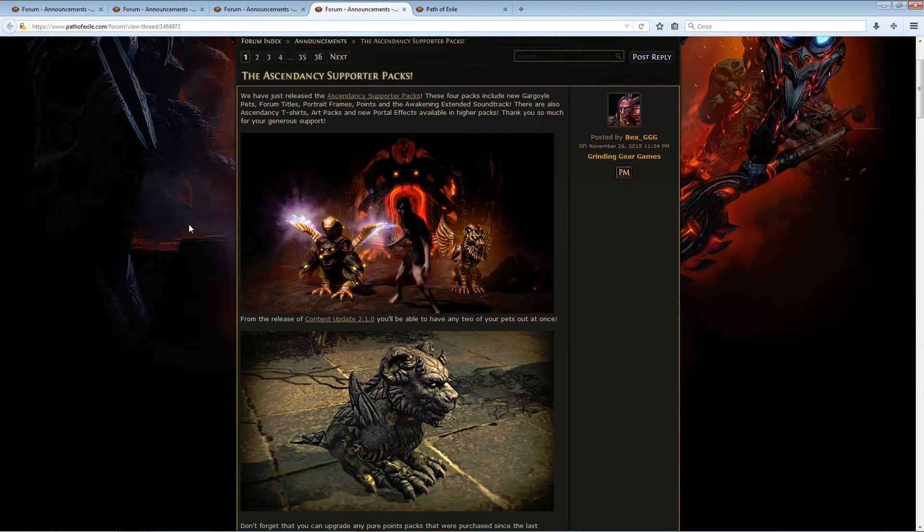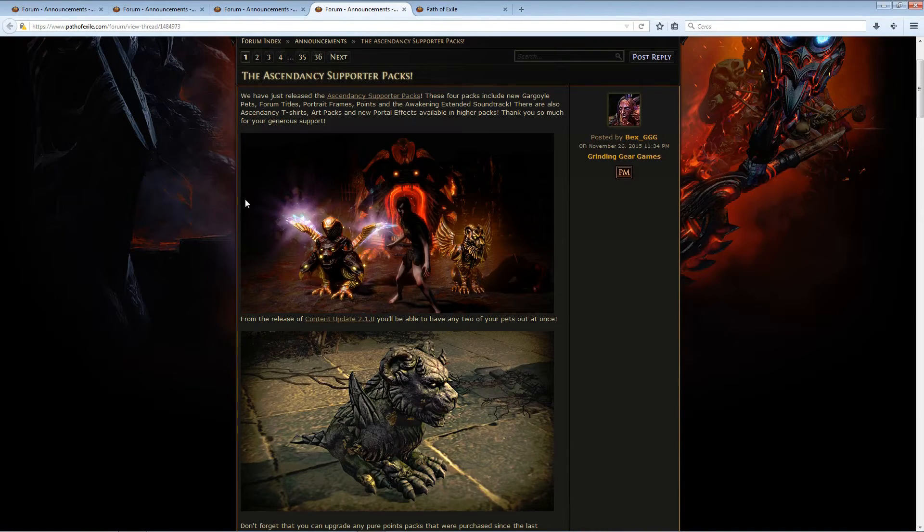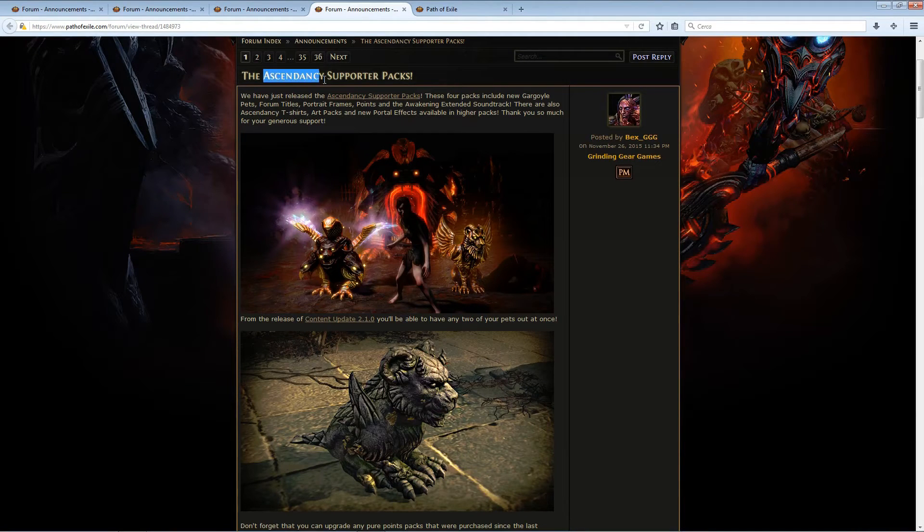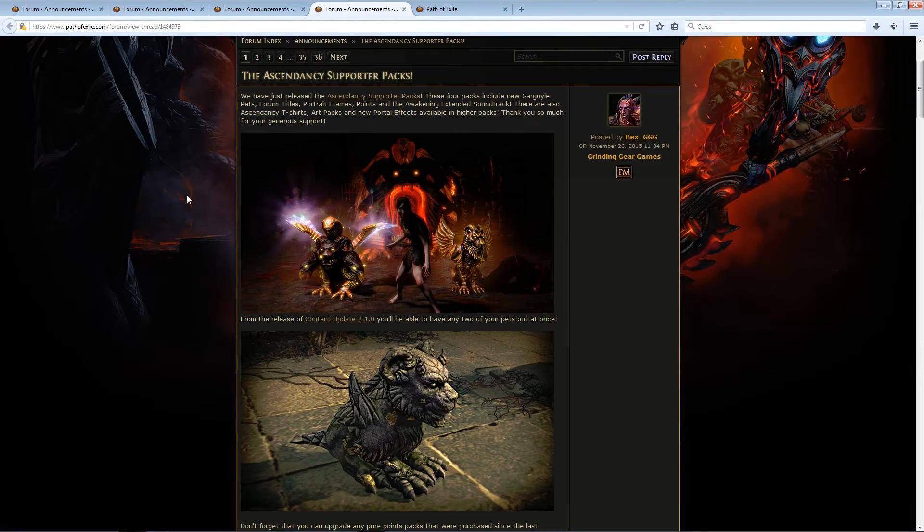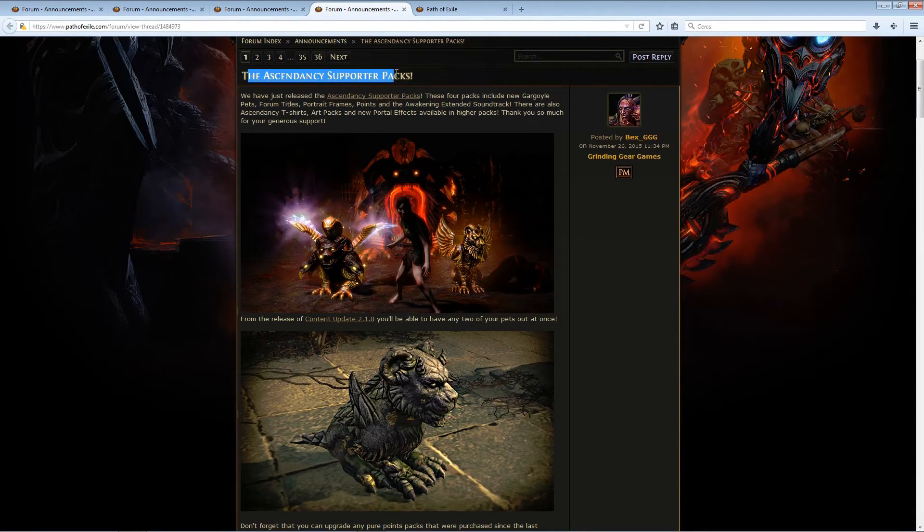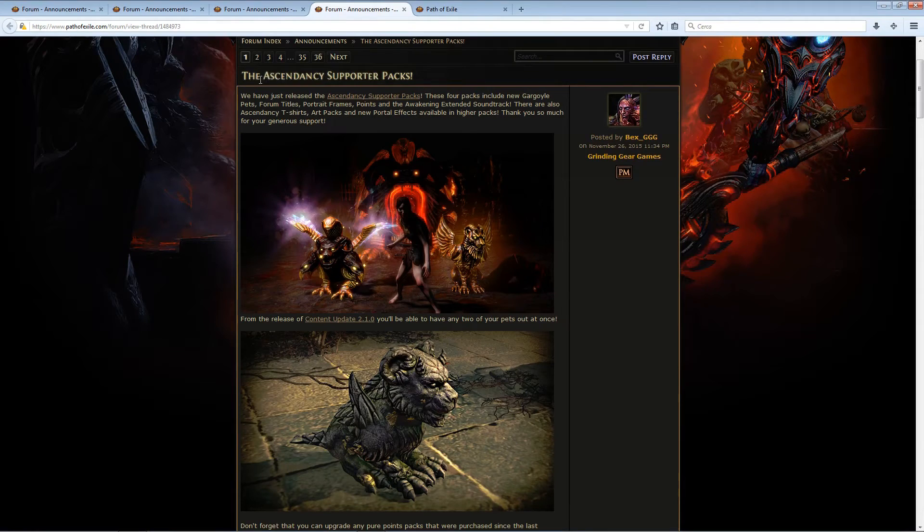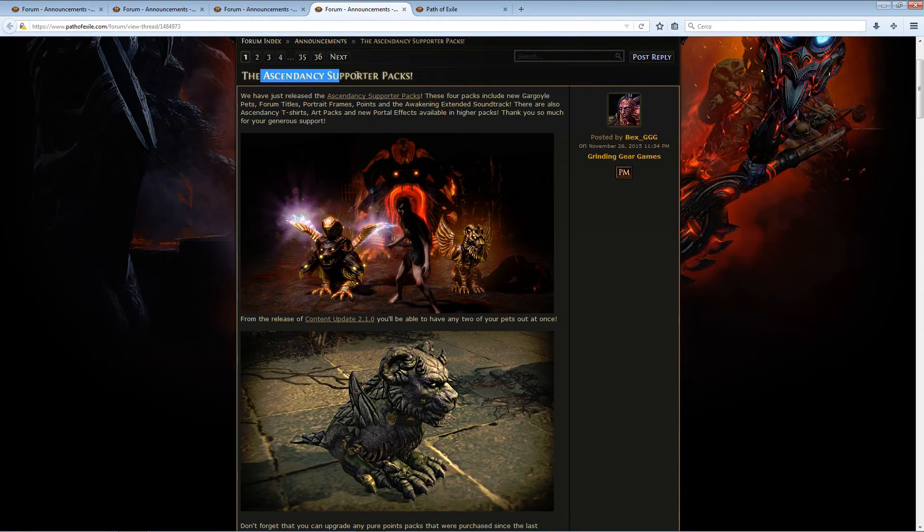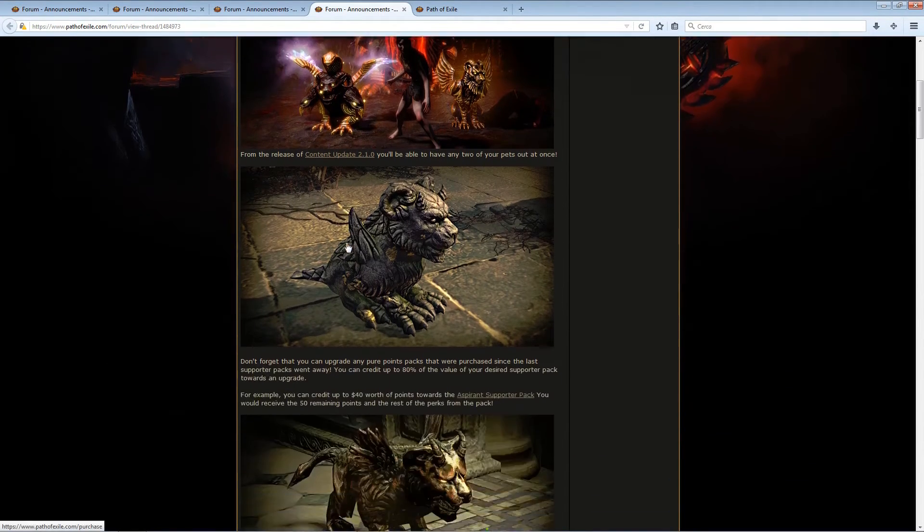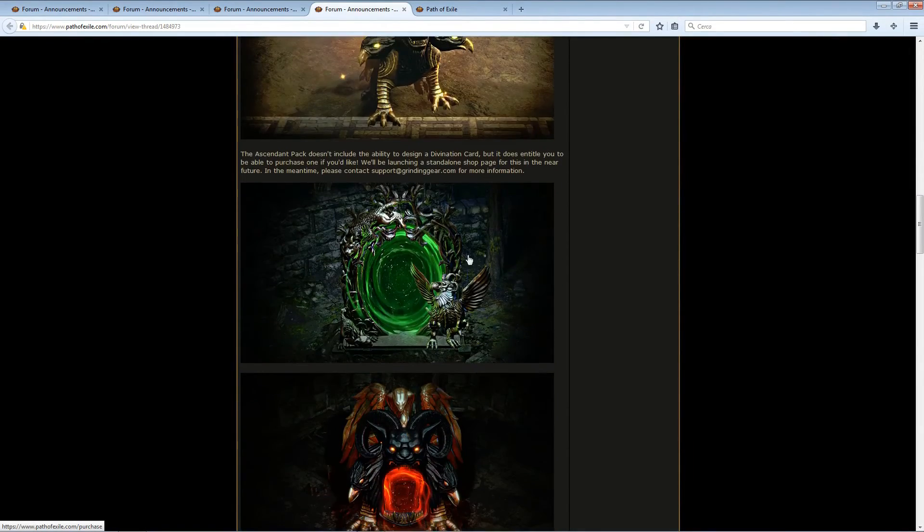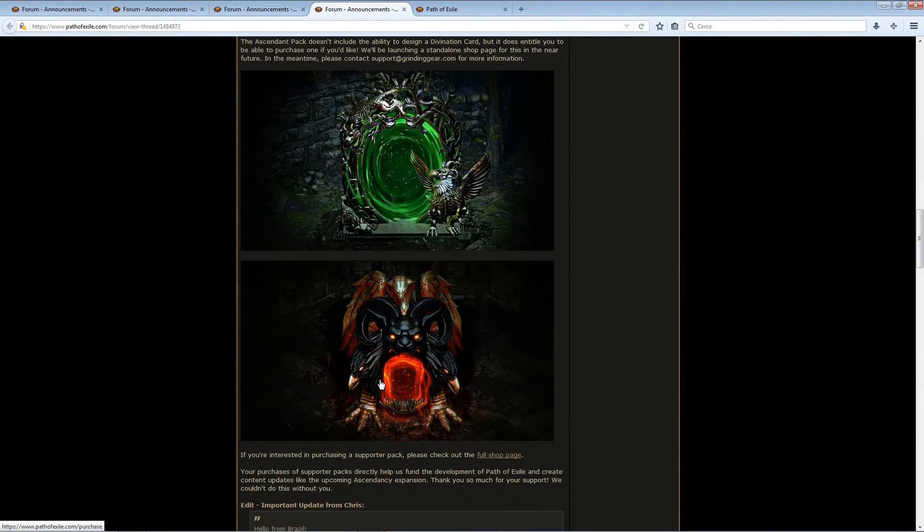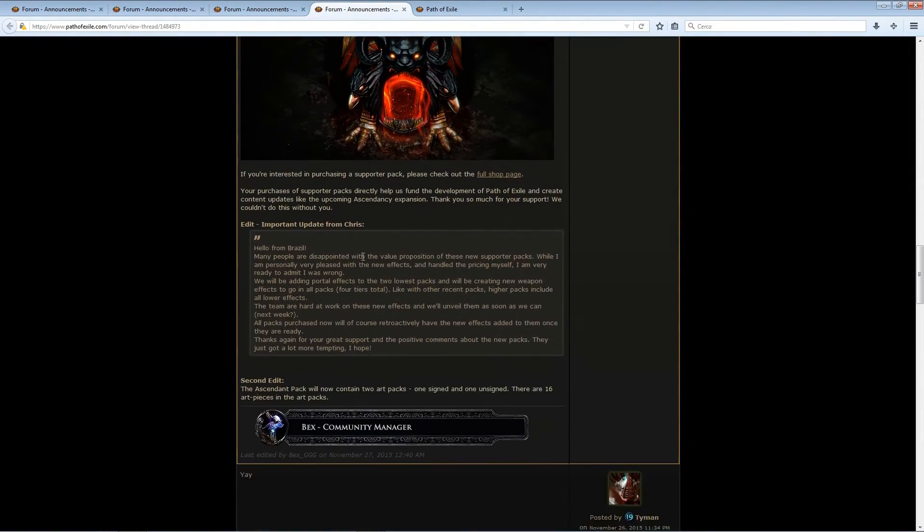Last thing this week has been the release of the new Supporter Packs for the Ascendancy update, I guess. The update was revealed a lot sooner than usual, because there are Supporter Packs themed around the Ascendancy. So, as you can see here, we got all the Pets and the Portals.